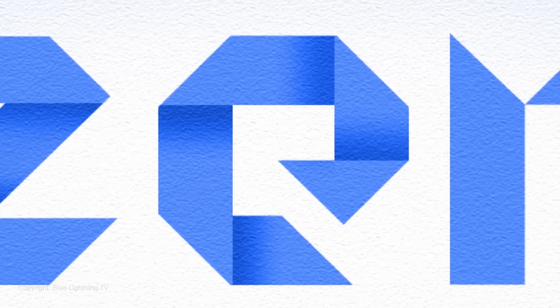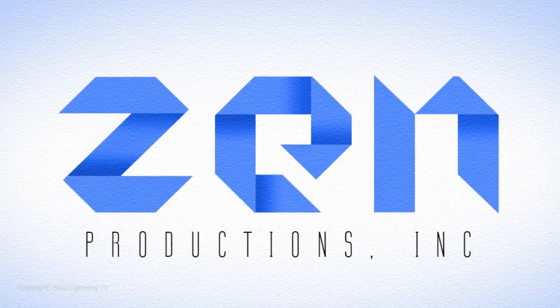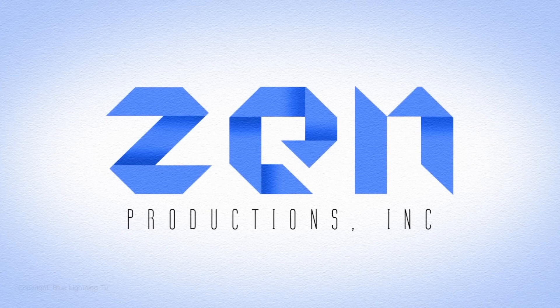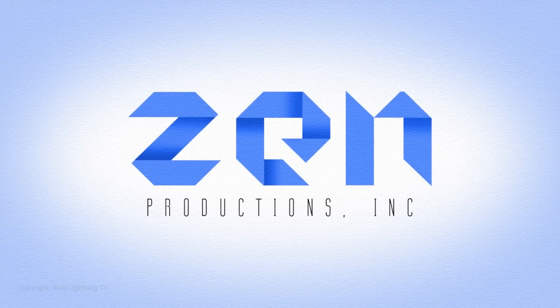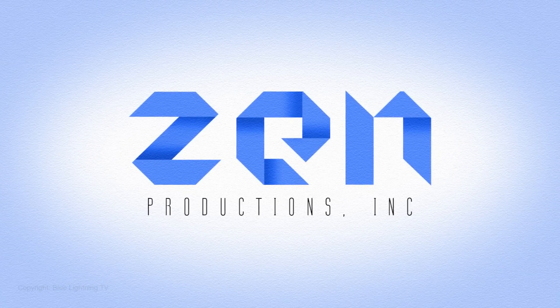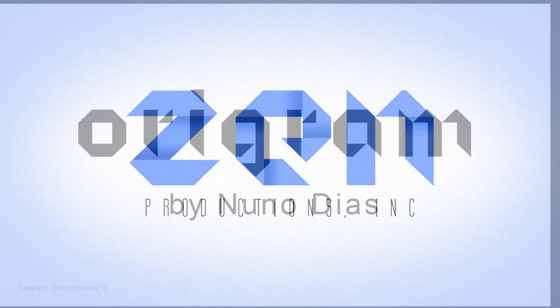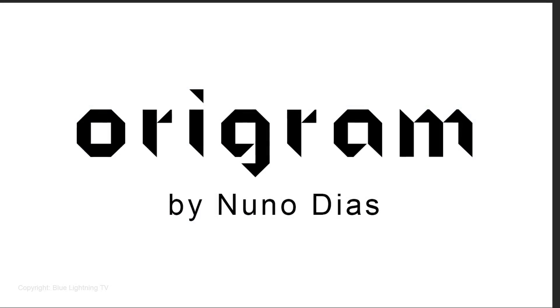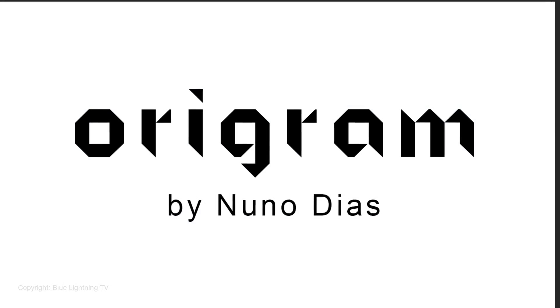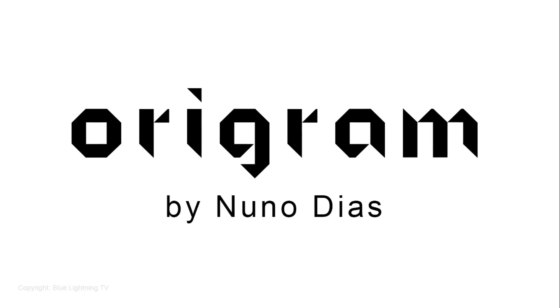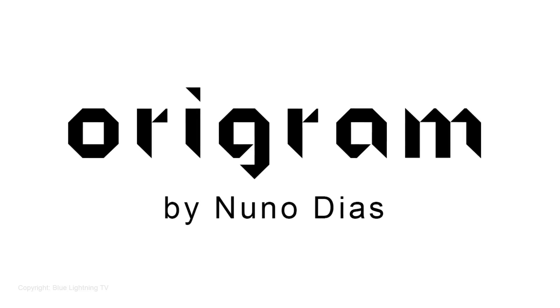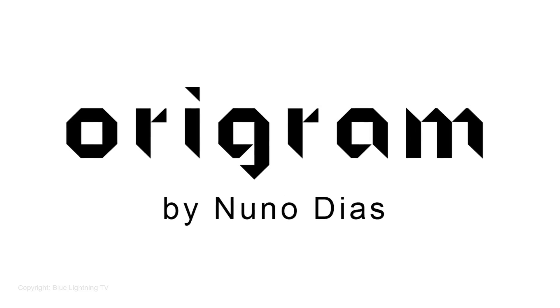Hi, this is Marty from Blue Lightning TV. I'm going to show you how to create an origami folded text logo using a great-looking font called Orogram, designed by Nuno Diaz. I provided its link in the video description or project files.